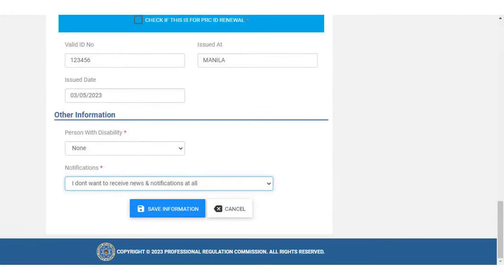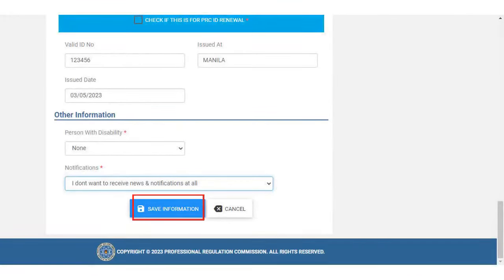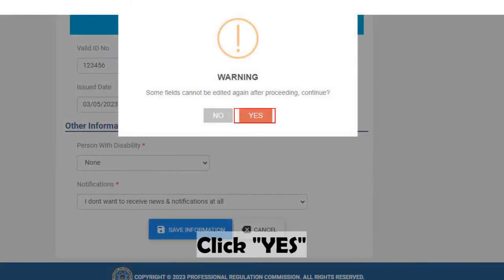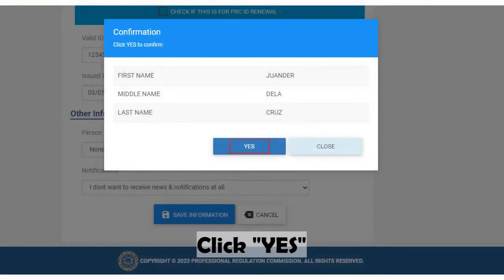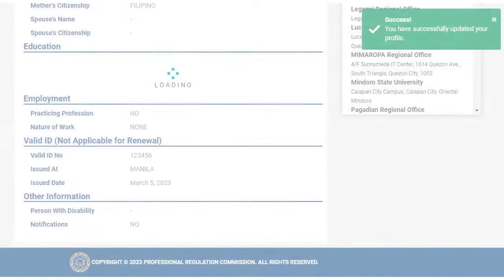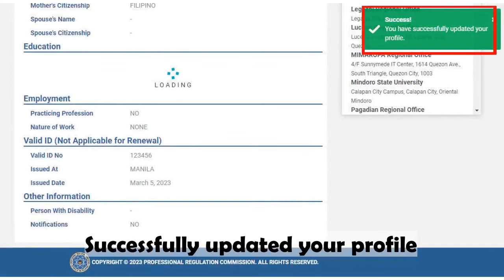Lastly, click the Save Information button, then click Yes to proceed and Yes again to confirm. Success — you have successfully updated your profile.